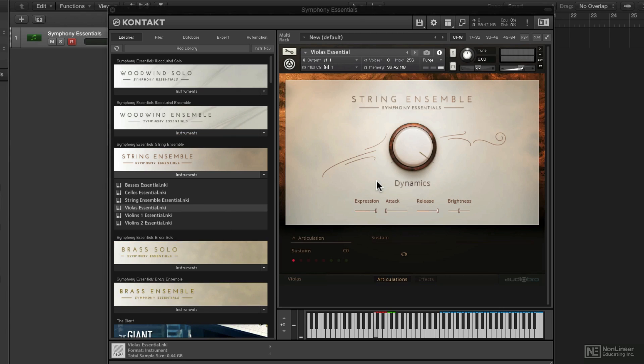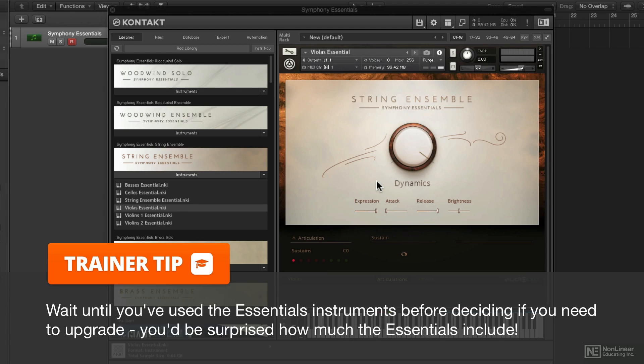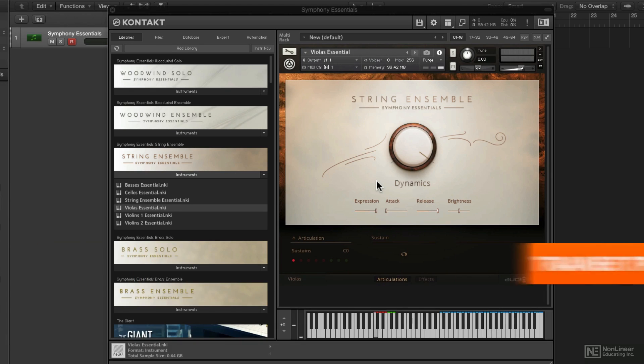Unfortunately for us, Native Instruments saved that for those of you that purchased the Symphony Series. You get the individual string instruments, a whole bunch more samples and articulations and things like that. So if you wind up using this a lot, you might want to consider jumping up to the full version.